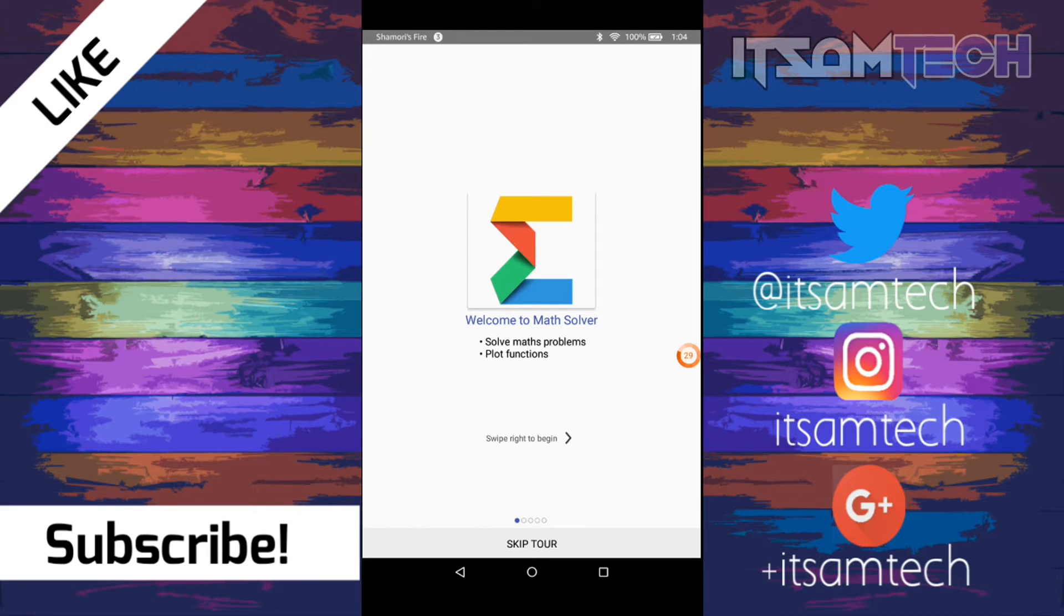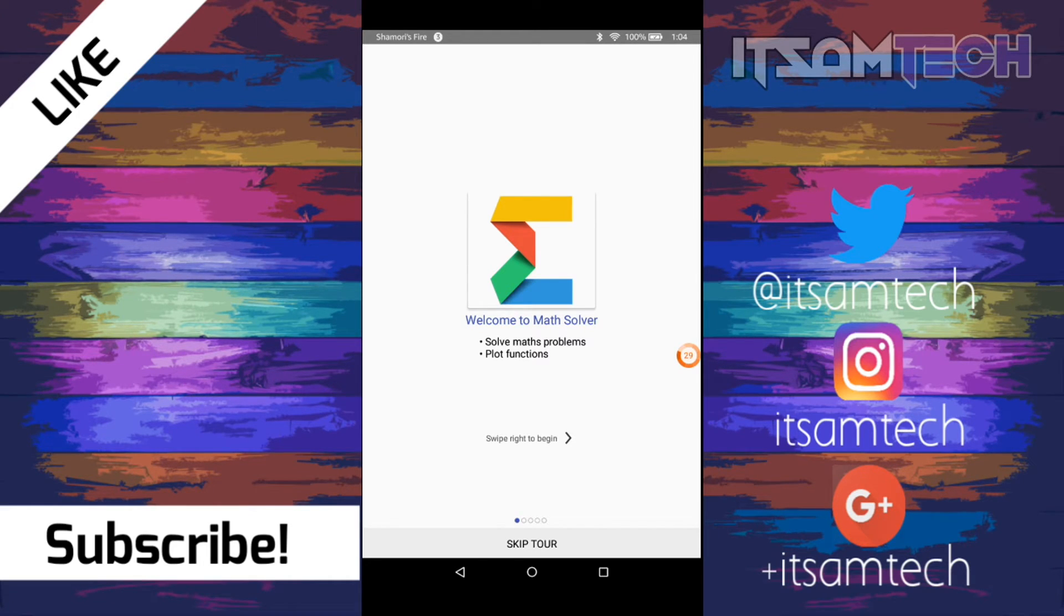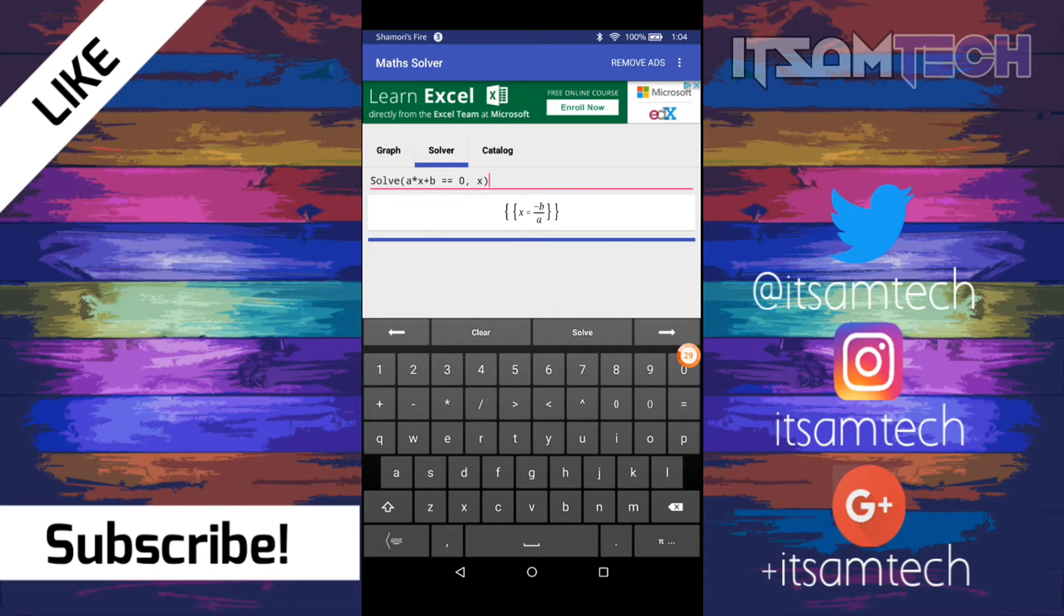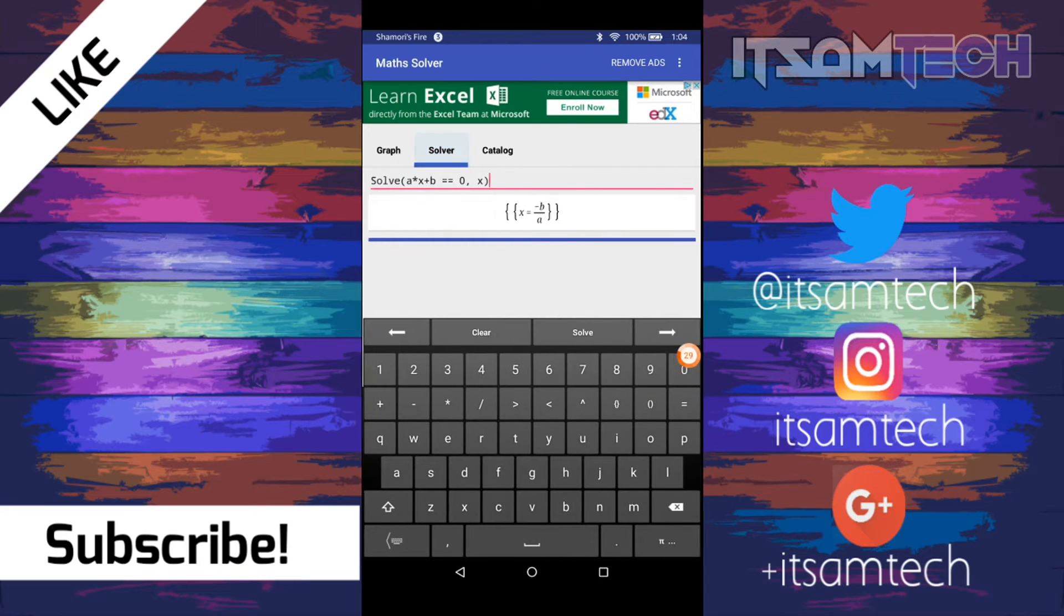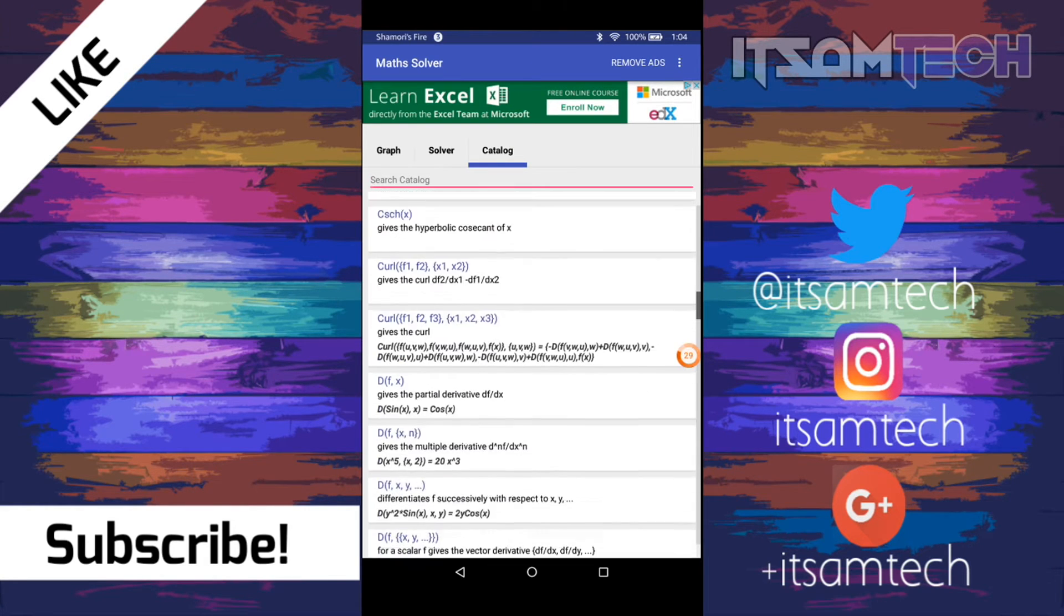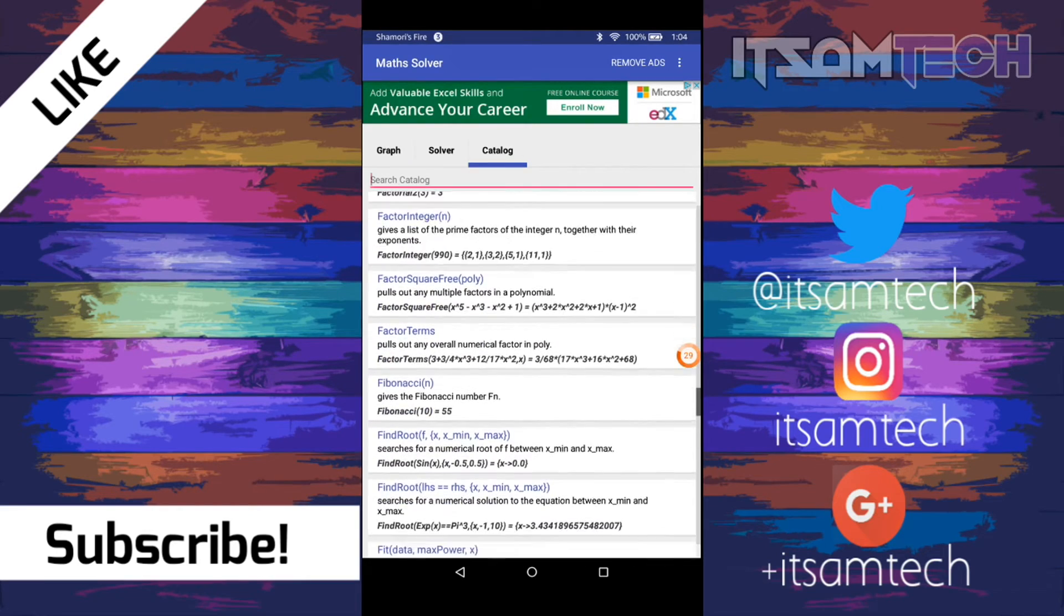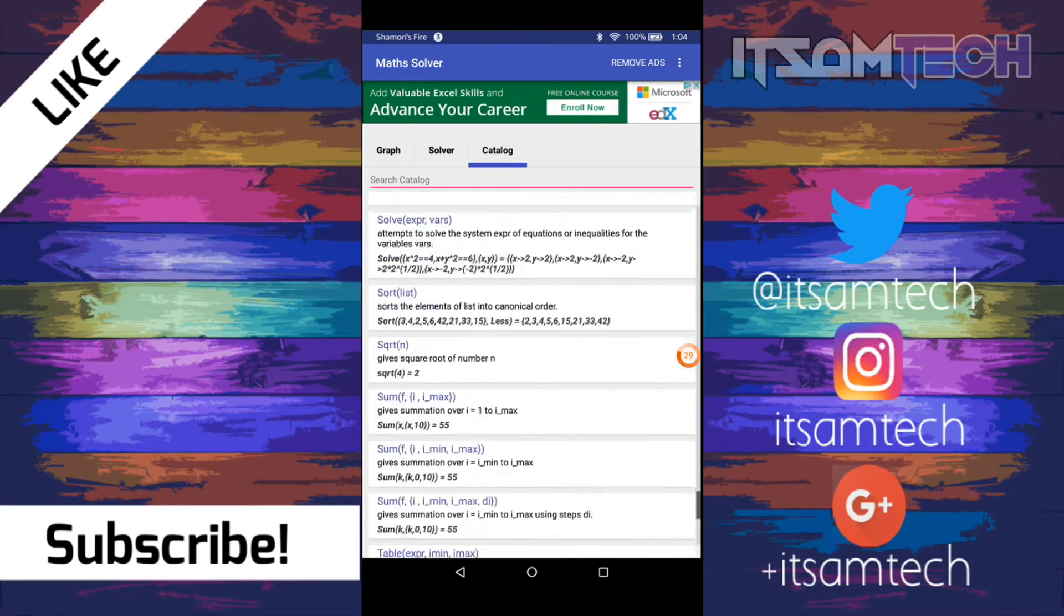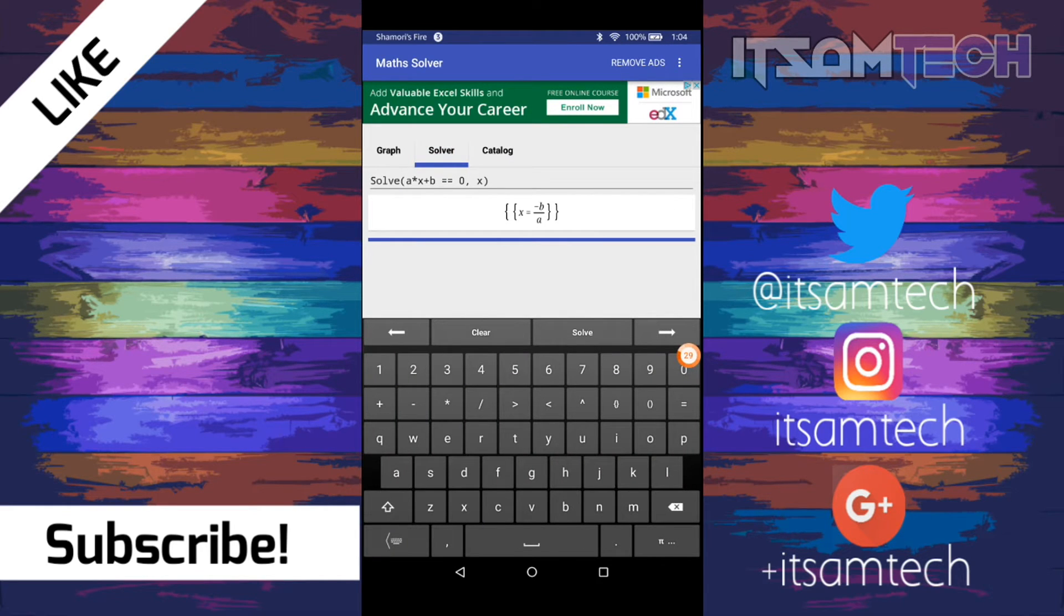Alright guys, next is Math Solver. And this is basically similar to Mathway. It's just a solver where you can put in the info to solve problems. So I'm going to skip the tour. So basically here, it's the solver. It allows you to put in your numbers to solve an answer. So you have three tabs up here. You have graph where you can graph the equations, solver, and then you have a catalog where you can go in and find the function that you're looking for to solve the equation. So as you can see, they have many of those. So I thought that was useful. You could scroll and look for it or you can search for it.